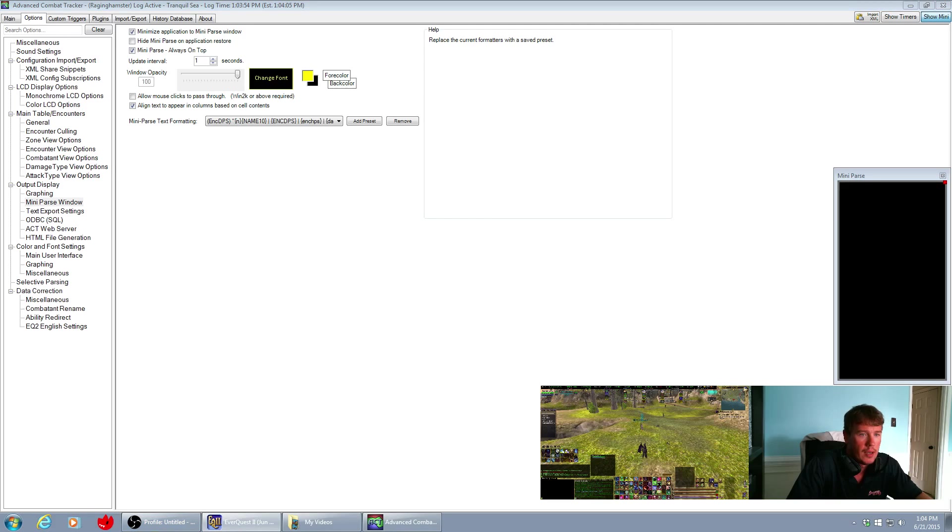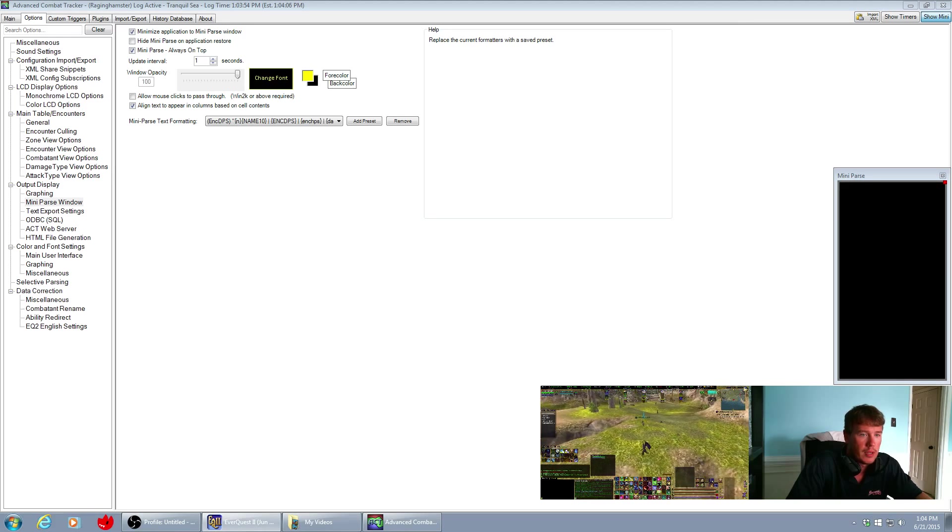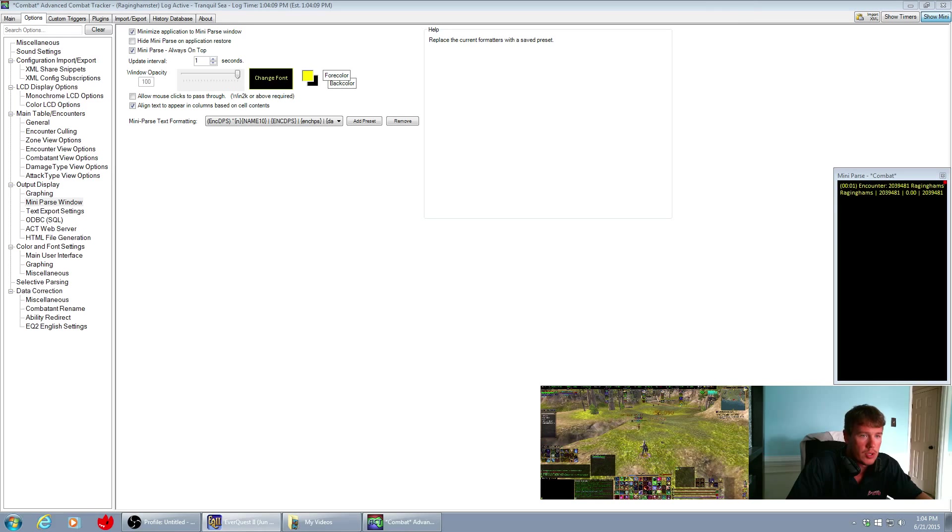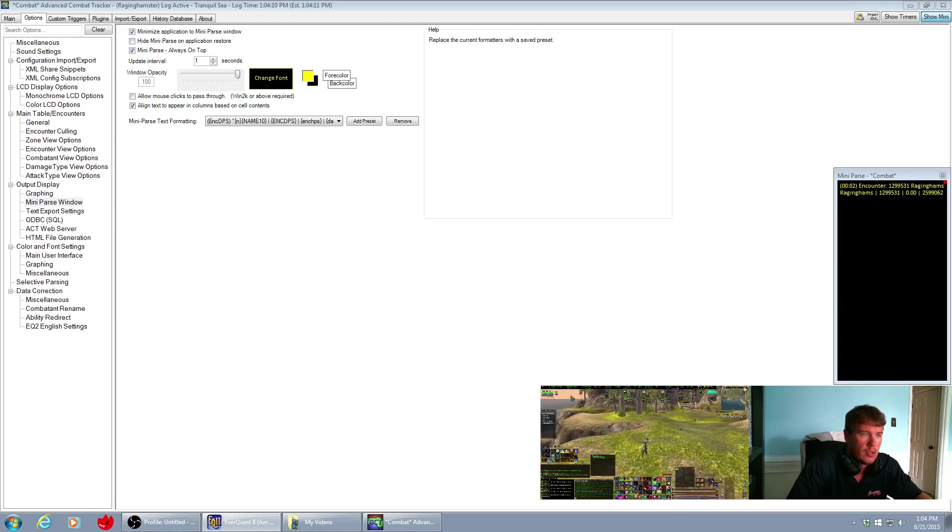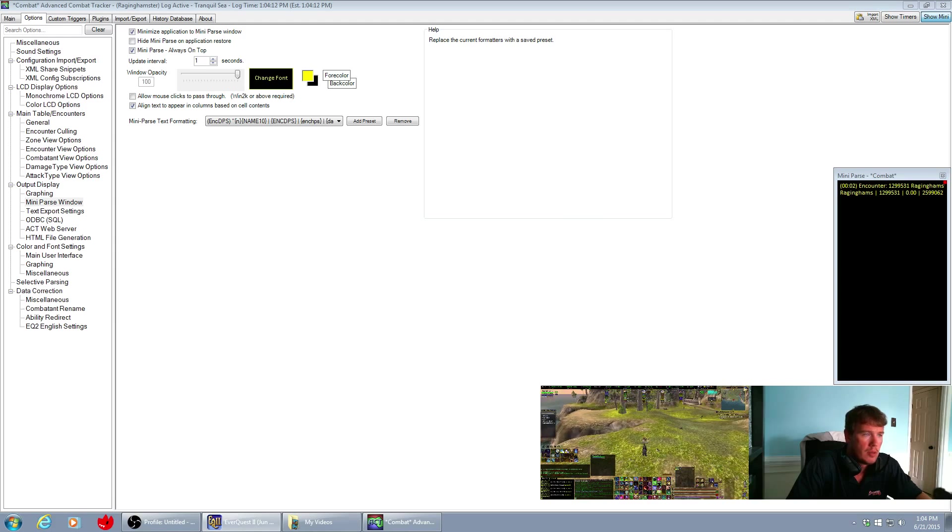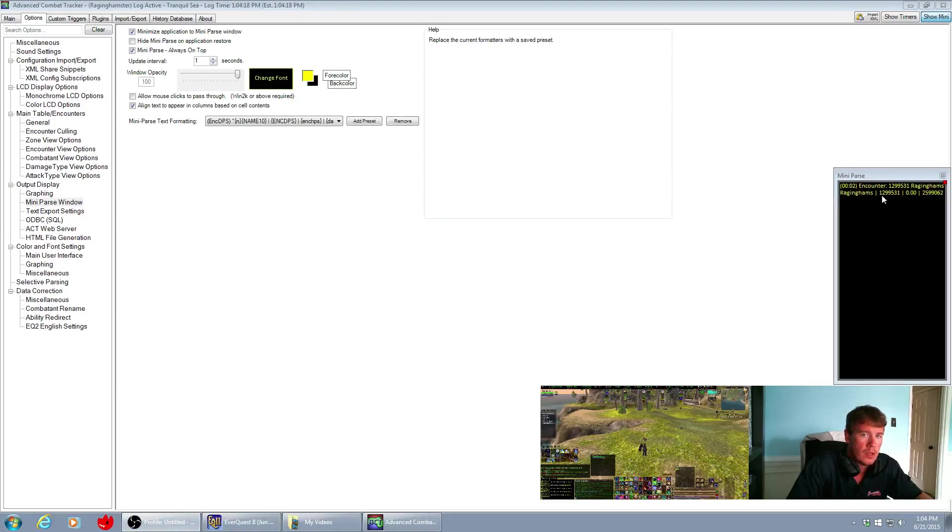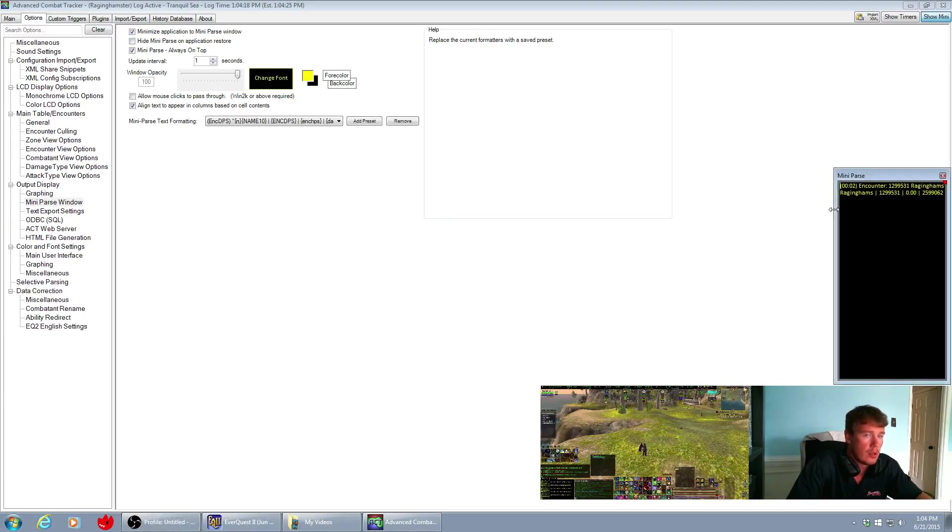So that now when I'm in the game and I pick a creature here and I choose to crush and destroy, my mini parser is showing my name, my damage, my heals per second, and the total damage that my character put out.